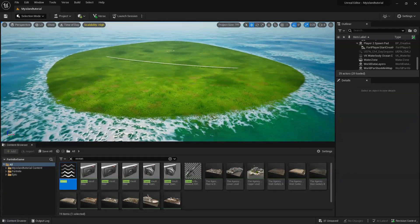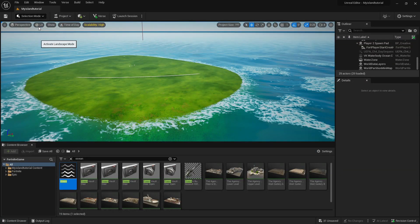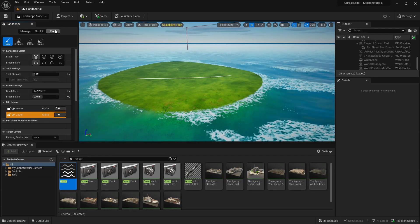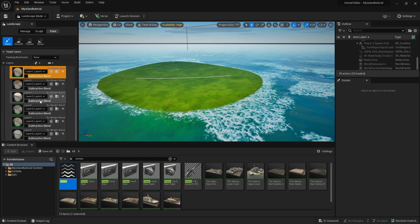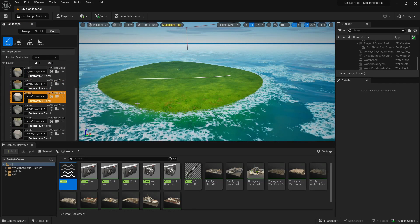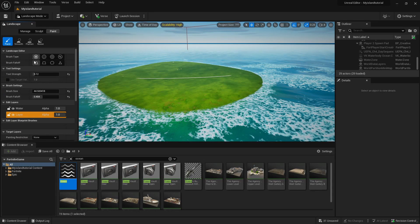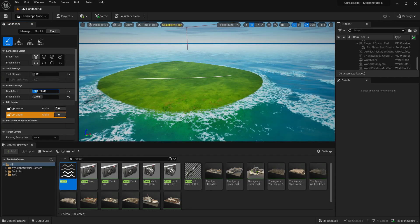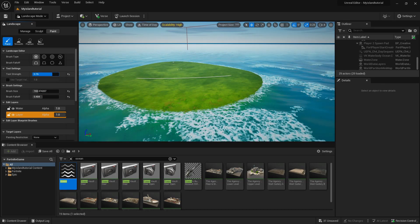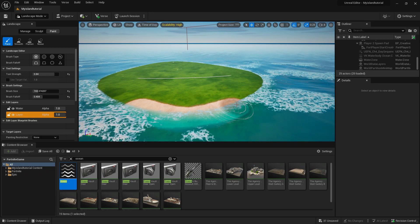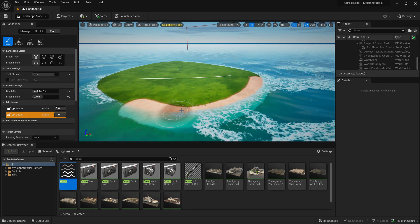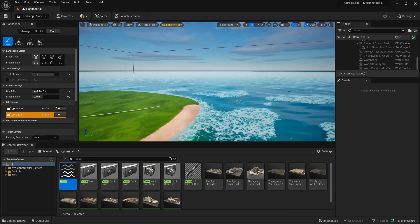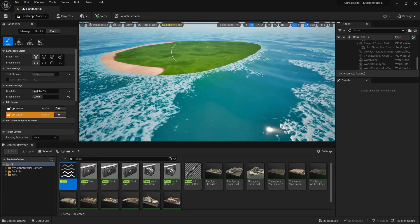Now that the island shape is made, head back to Landscape Mode and go to Paint. Make sure you're on the sand layer. Up here you can control the brush type, tool strength, brush size, and brush falloff. Crank the tool strength up quite high and start painting around the edges — it'll look bad now but will look good later. To move around fast, hold W and zoom in to move faster, zoom out to move slower.